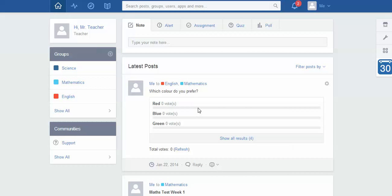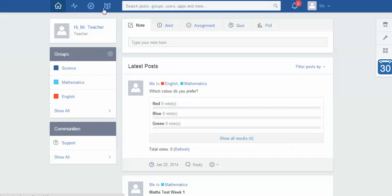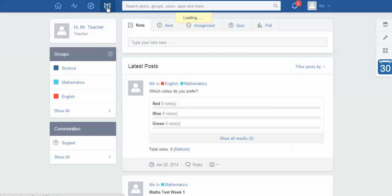Now to access the library you just need to go up to this tab up the top here. You can see there's four main things up the top and the library is what we're going to be looking at today. So I'm going to click on that one.